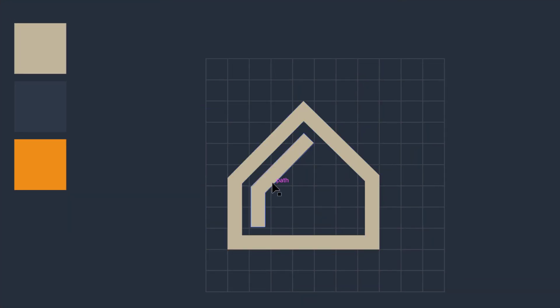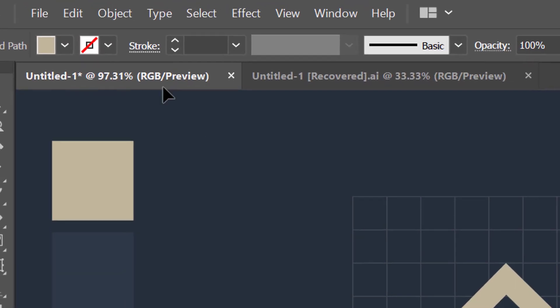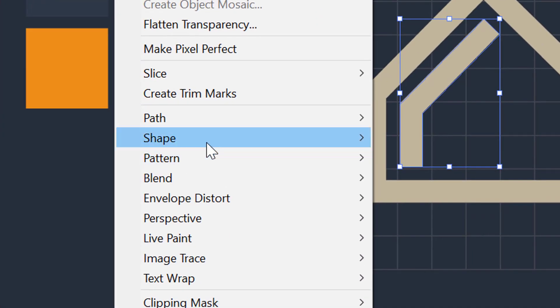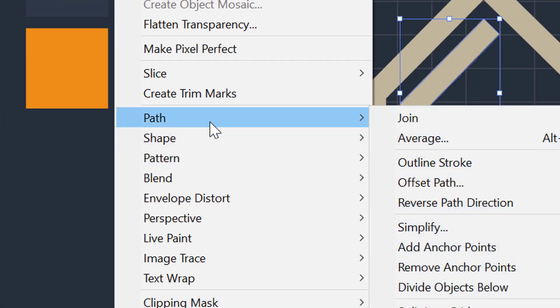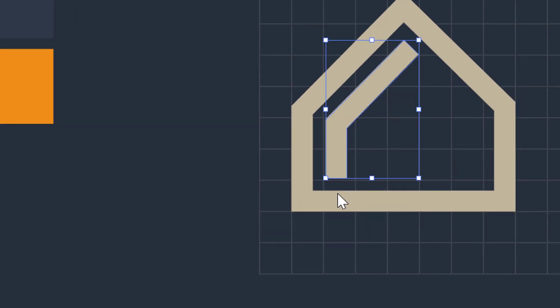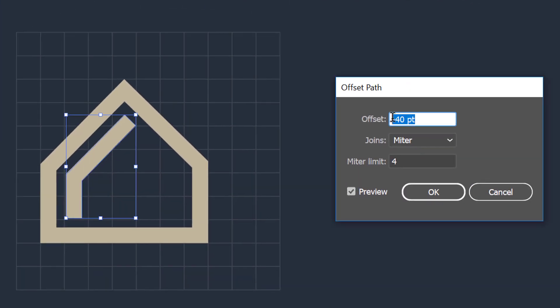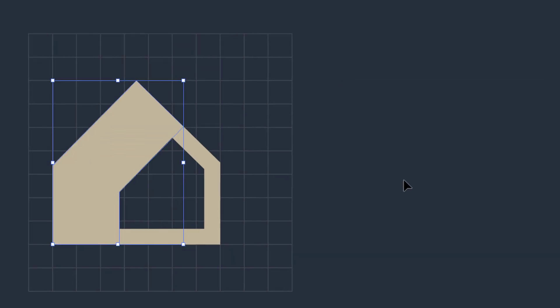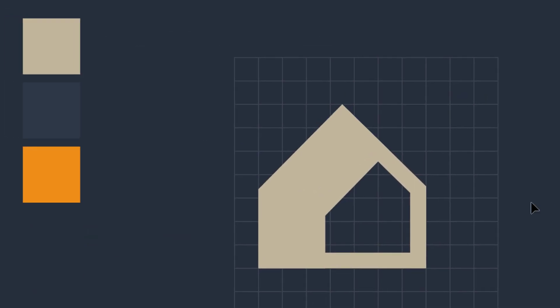Now select this part, then go to the object menu and then come over to offset path. After that, generate an offset path of 40 points from the given box, preview it, and press OK button.